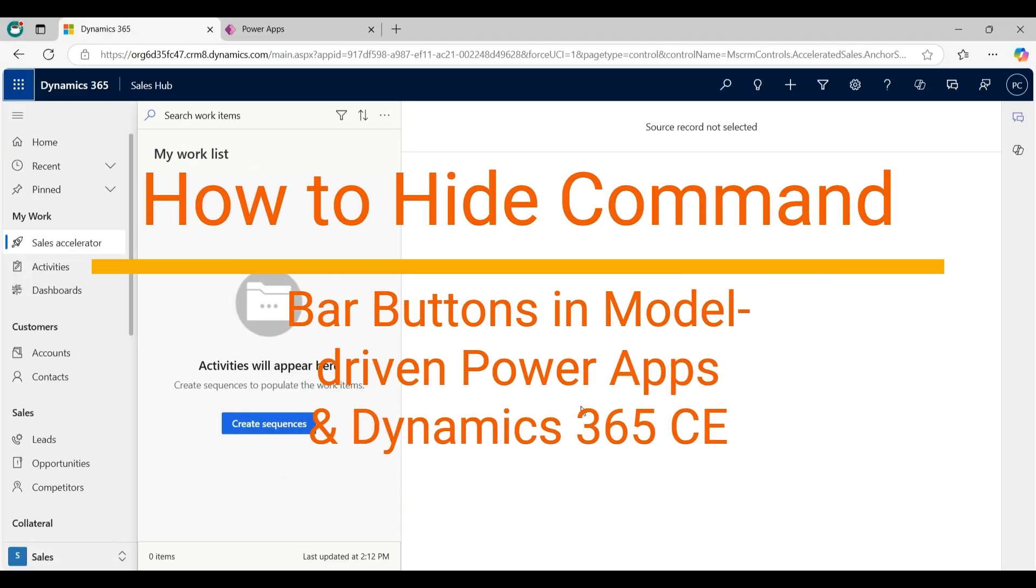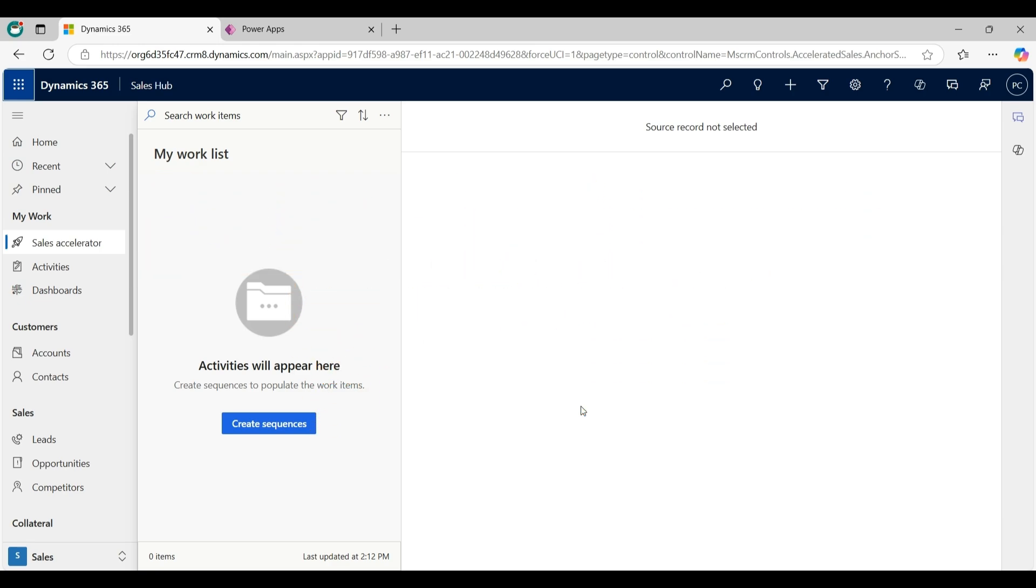Hello everyone, welcome back to our YouTube channel. In this video we will discuss how to hide command bar button in modern driven PowerApps and Dynamics 365 CE.